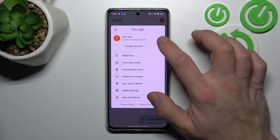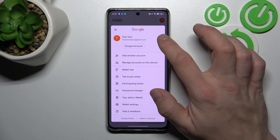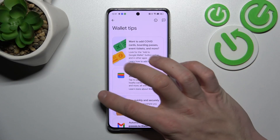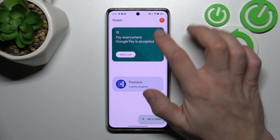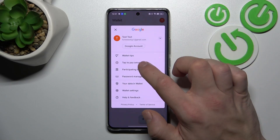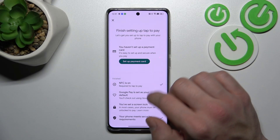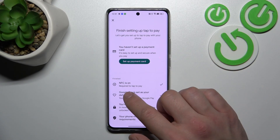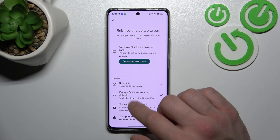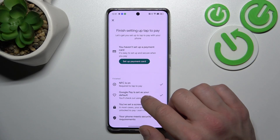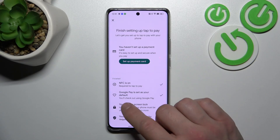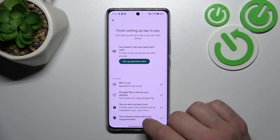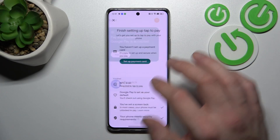If you go to the menu, you've got access to your Google account and all wallet tips. There's also a Tap to Pay setup, where you can set up a payment card, check if NFC is on, if Google Pay is set as your default, if you've got a lock screen set, and if your phone meets security requirements.